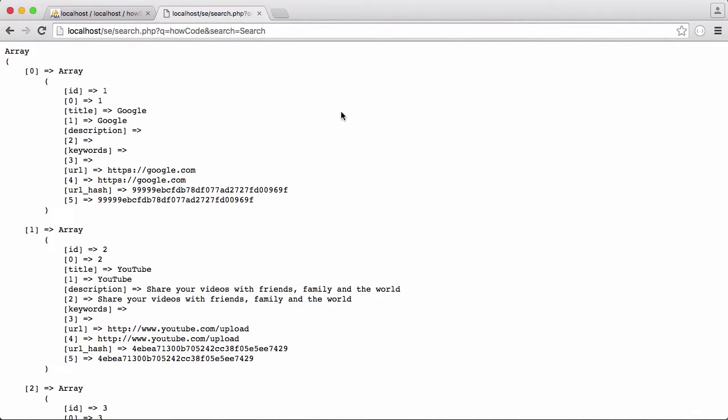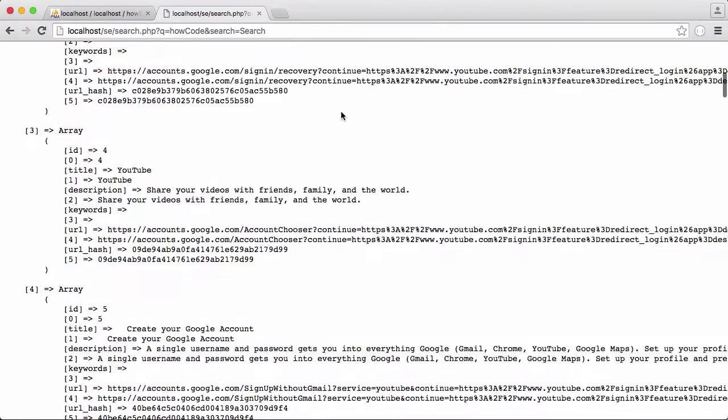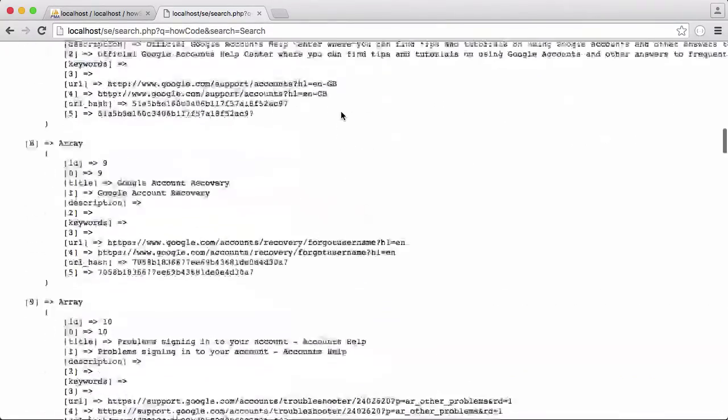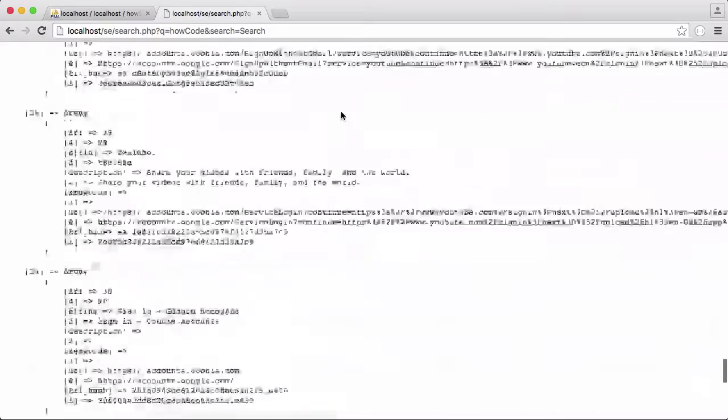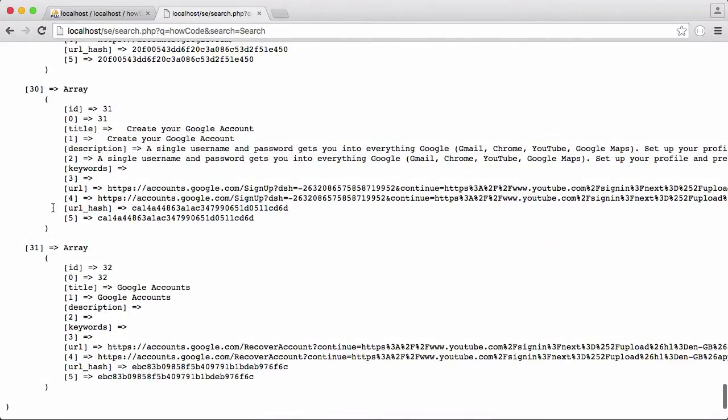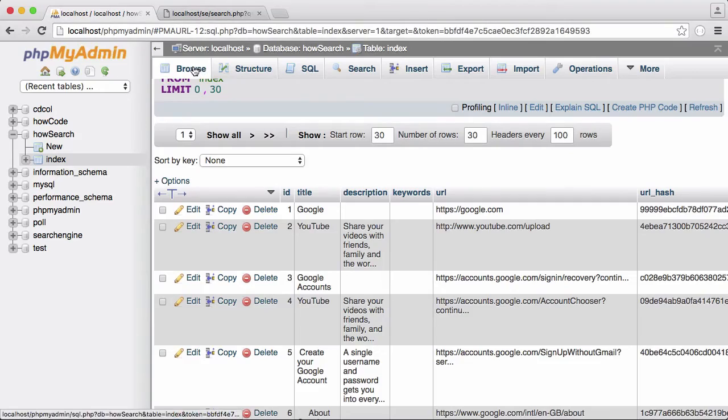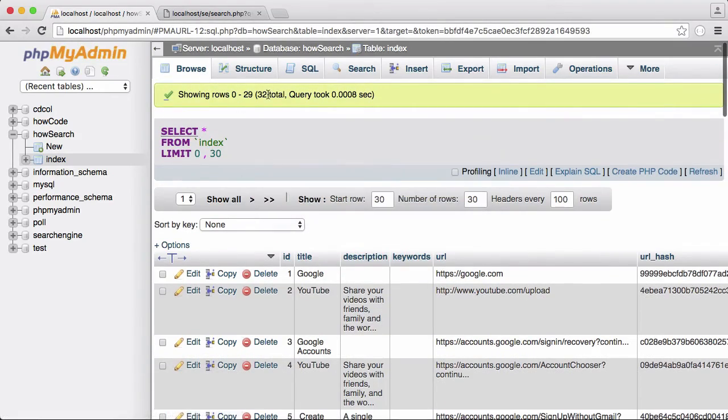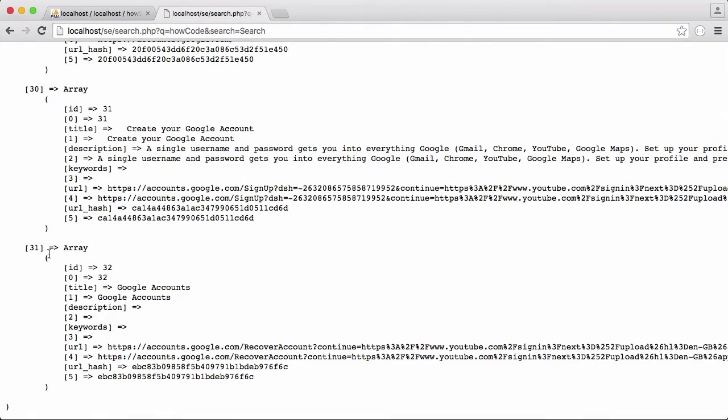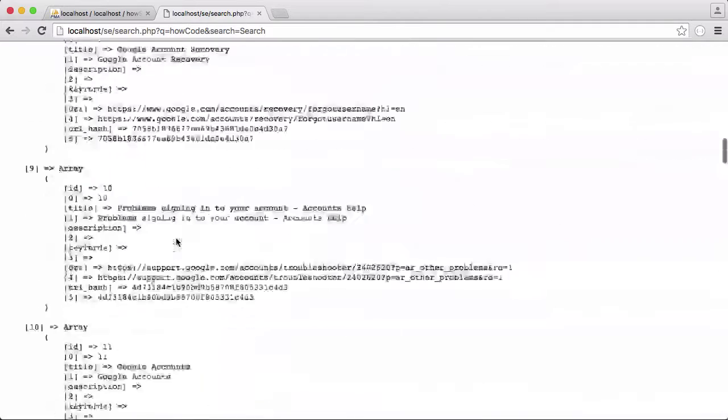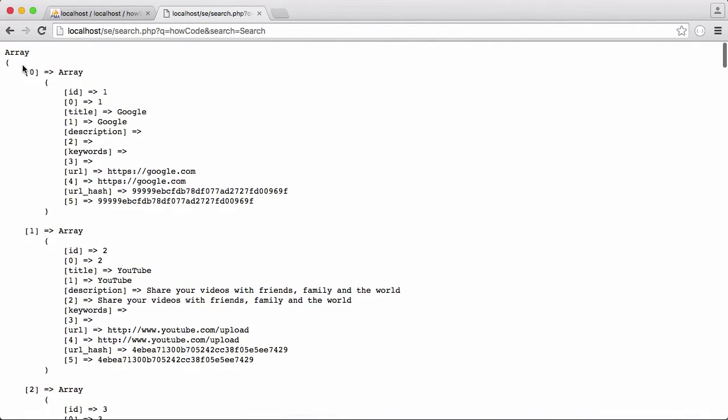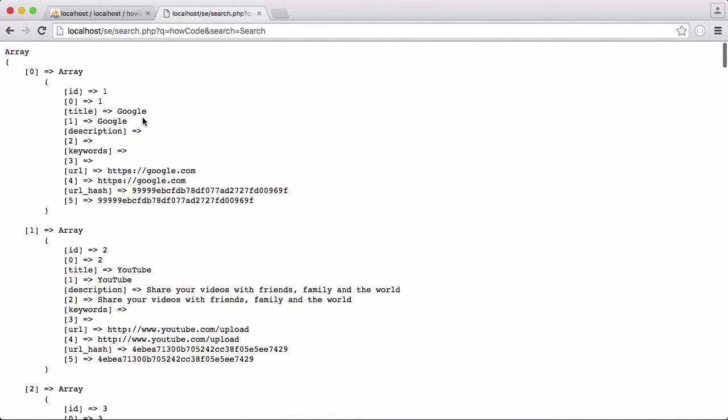You can see what has been returned is every website in our database. If we scroll to the bottom, you can see there's 31 items. And in our database, if we click browse, there's 32 here. There's actually 32 items here because this is a PHP array that is starting from zero. So there's 32 items.